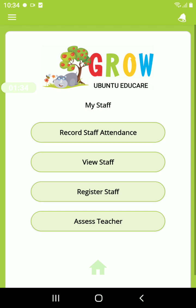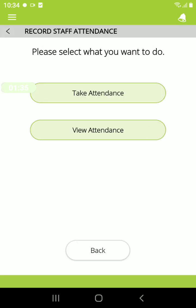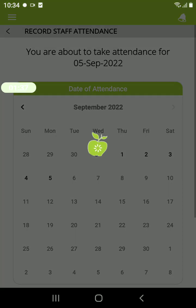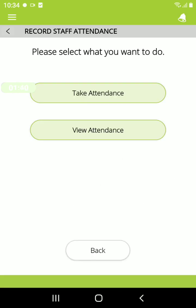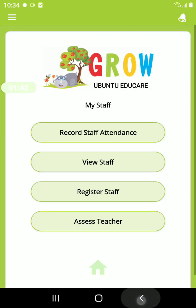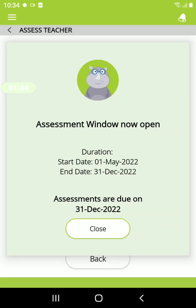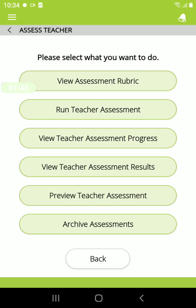You can record staff attendance, take attendance by date, as well as view all attendance submitted. You can also run professional teacher evaluations.